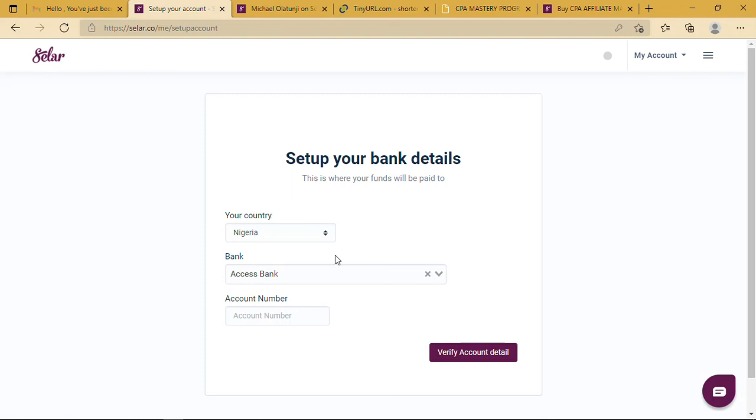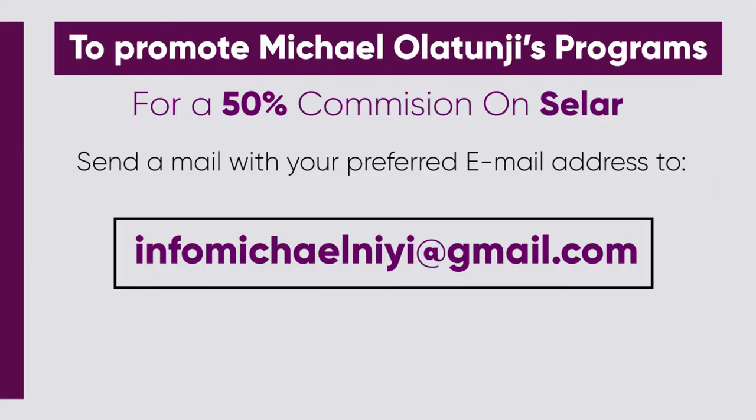Once you do all of that, immediately you make a sale, you get your commission. That's basically all you need to know in order to promote affiliate products on Selar. If you want to promote any of Mr. Michael Olutinye's products—the CPA program or the Buzz on Twitter program—send a mail to info.michaelney@gmail.com. I'll display that on the screen. You send the mail with your email, the preferred email address you wish to use, and you get added to the affiliates dashboard. Thank you.